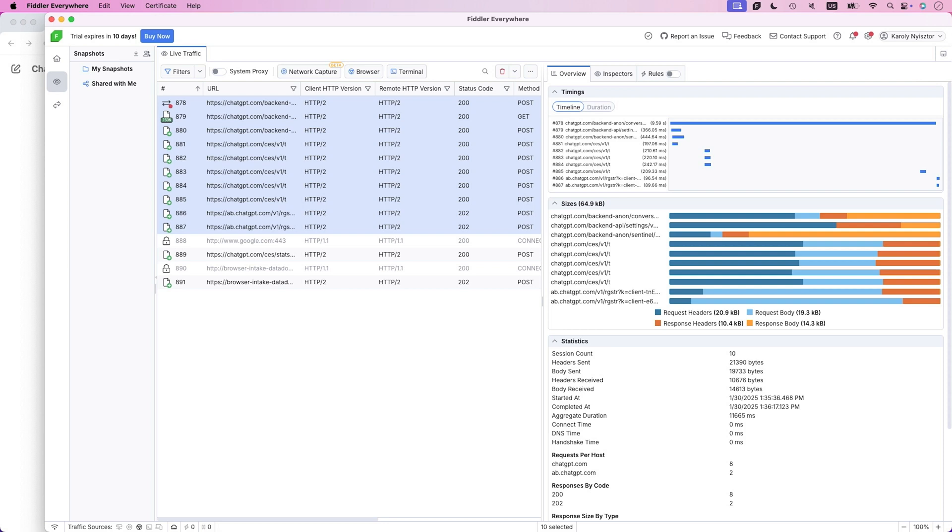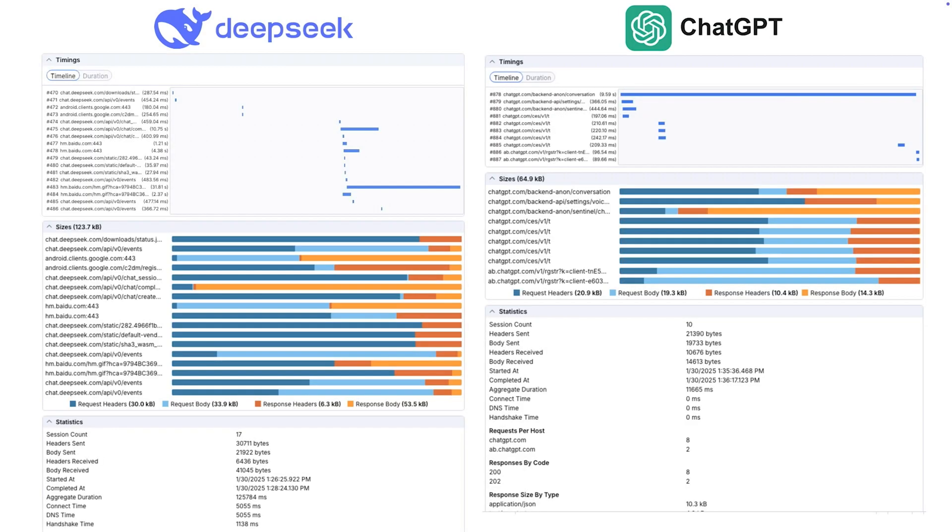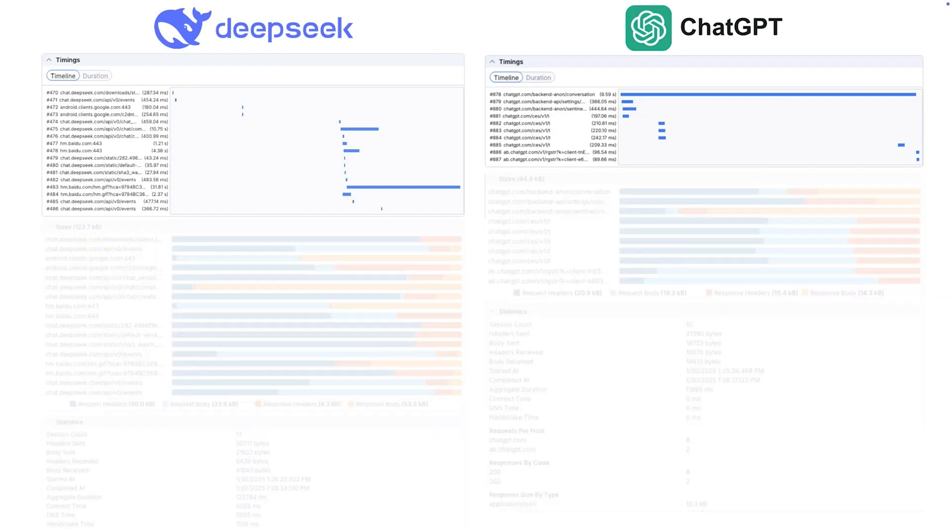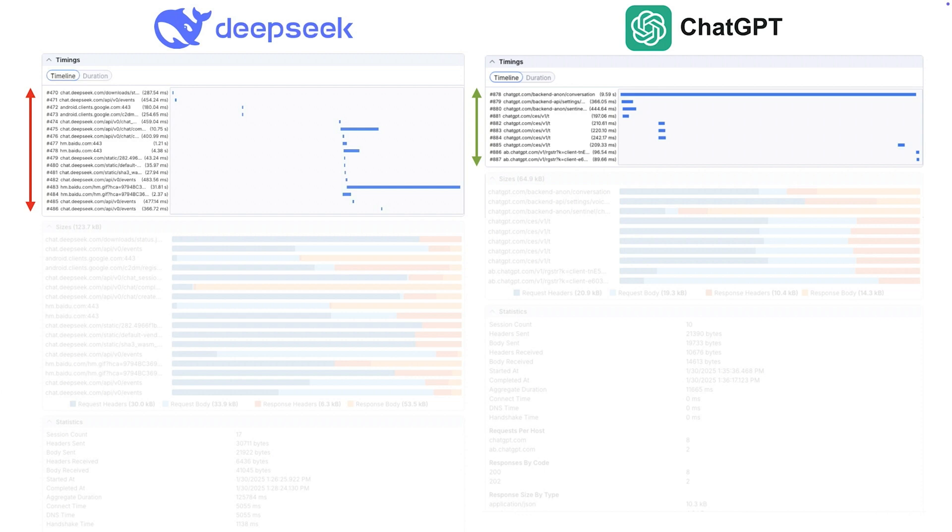Let me put those sessions next to each other, DeepSeek session on the left and ChatGPT on the right. DeepSeek uses more frequent, smaller requests, while ChatGPT prefers fewer, larger requests. That's why you may perceive DeepSeek as more responsive. In reality, DeepSeek sends out smaller requests than ChatGPT, but it does so more frequently.